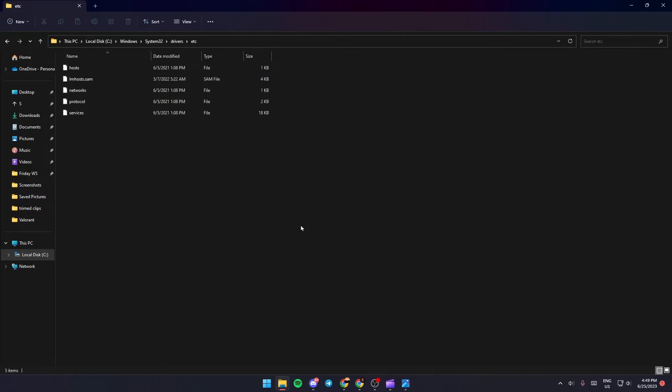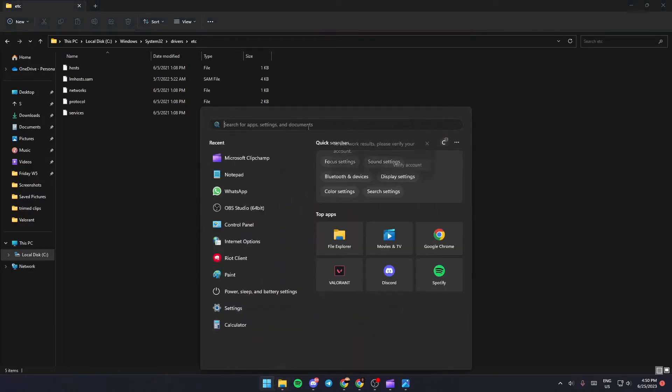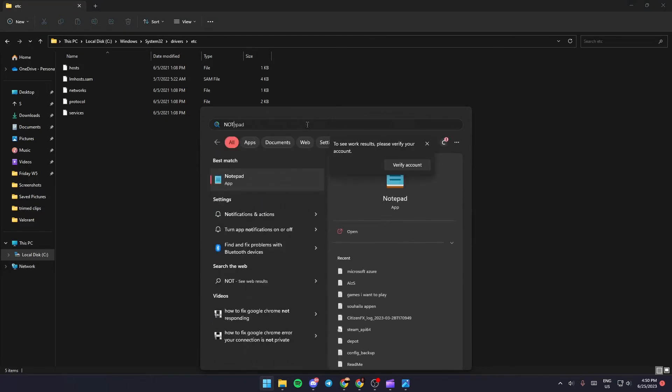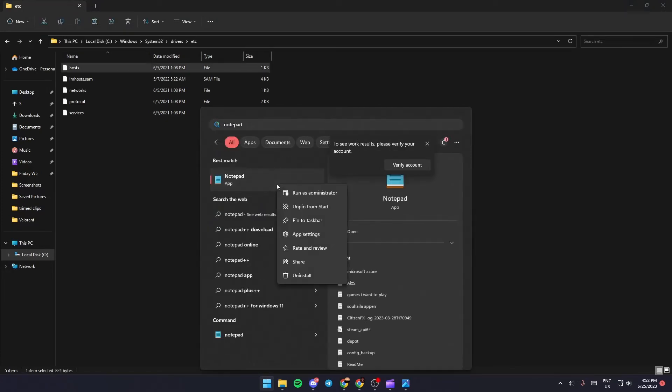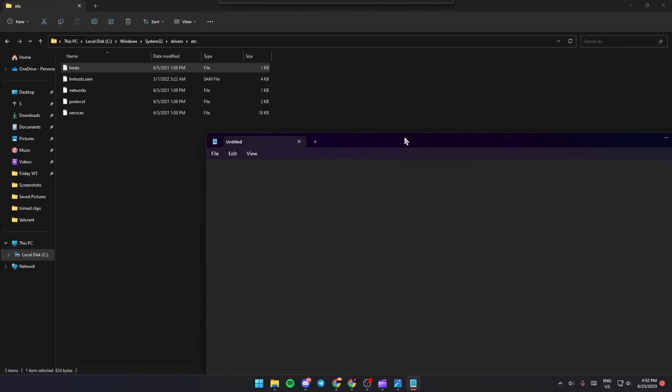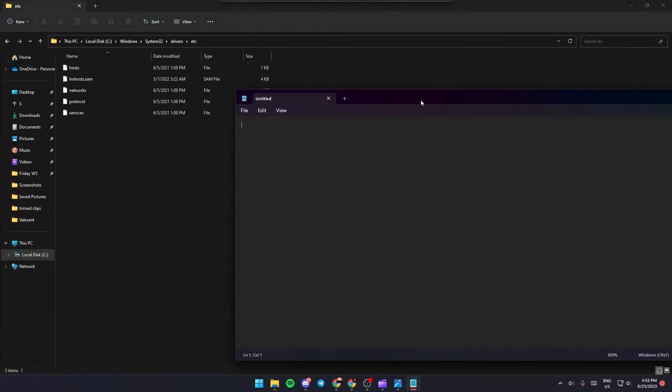What you need to do right now is just click on the Start button. And then go to the search bar and search for Notepad. Once you search for Notepad, make sure you run it as an administrator and click yes. And then just bring it here.